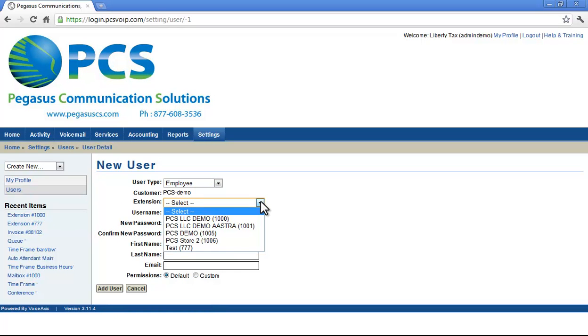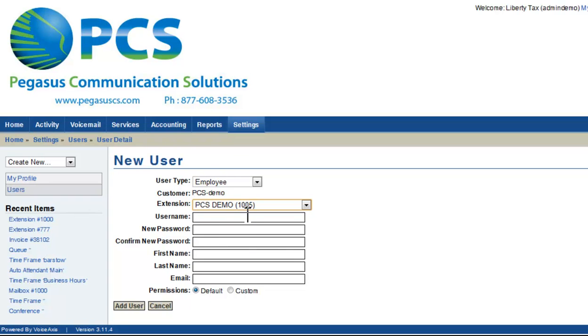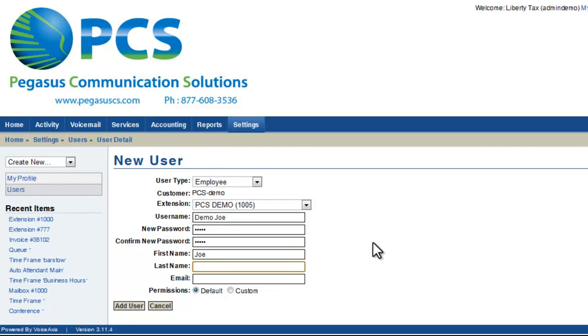First, you will select which extension the user is associated with. Selecting an extension is required. Create a user name and a password, and enter the user's first and last name and an email address.